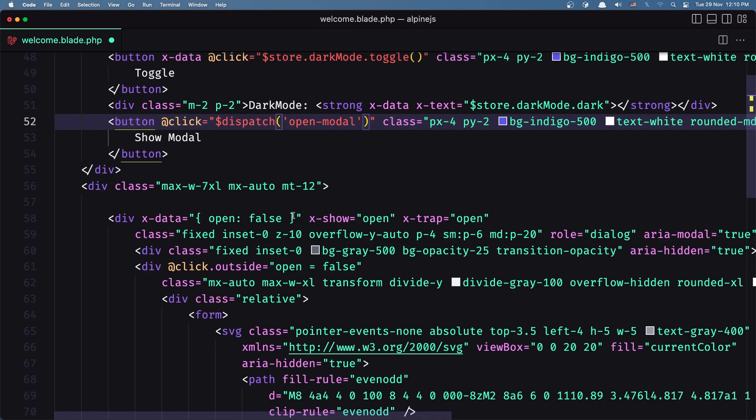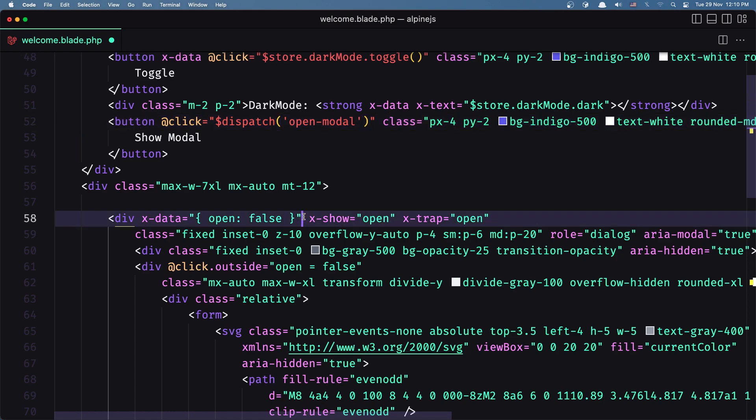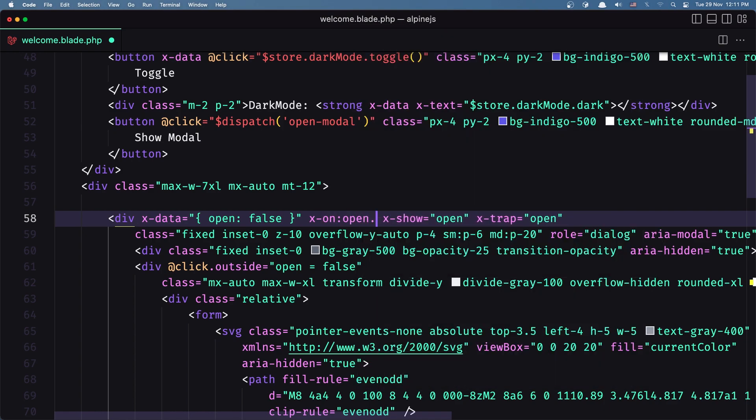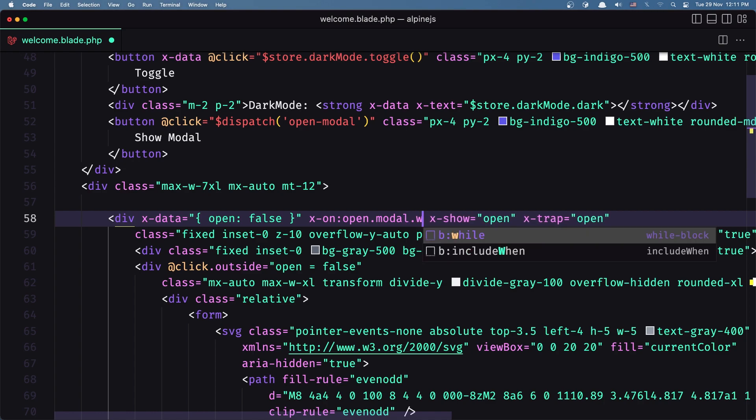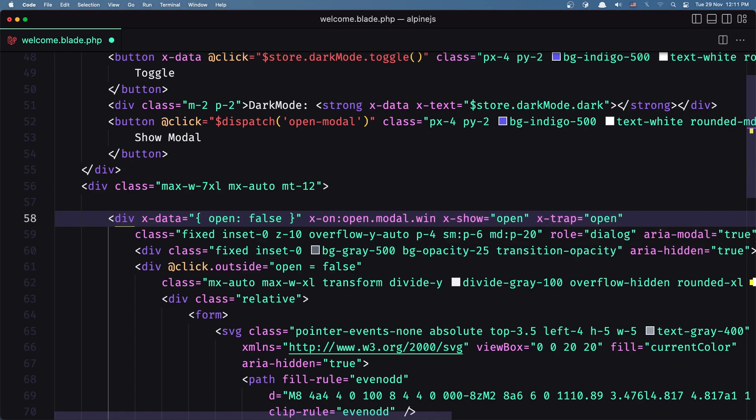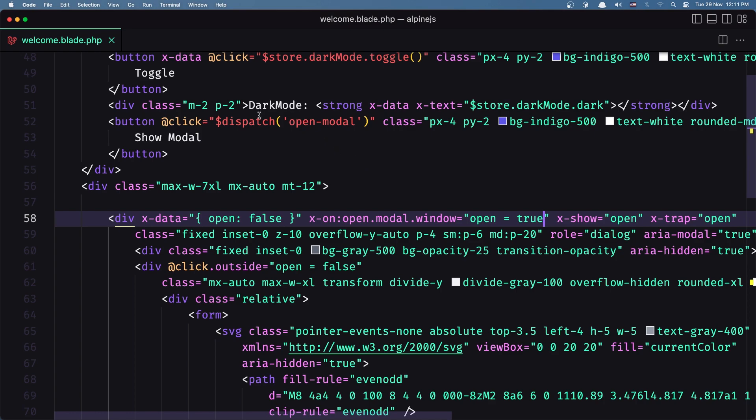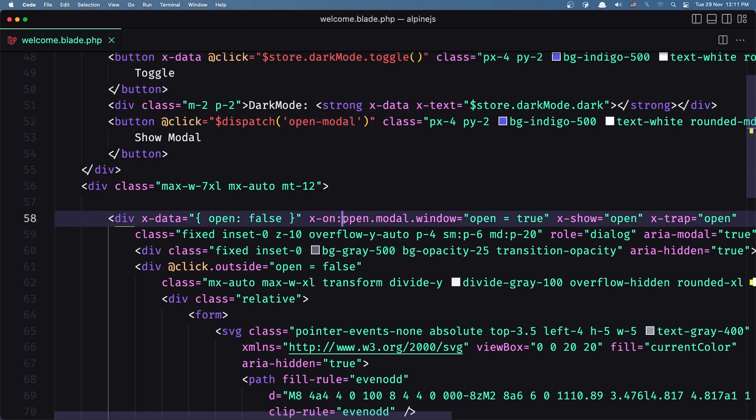And then in here what I'm going to do, I'm going to say x-on:open-modal and we need to add also window, so global. And what I want to do, I want to change that open to be true. So let's say open equals true. Okay, so when we click, we dispatch an open-modal event and we listen for that event down there.